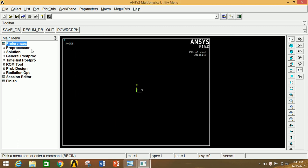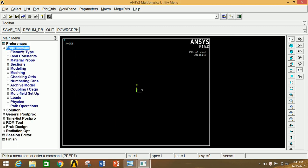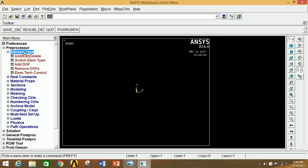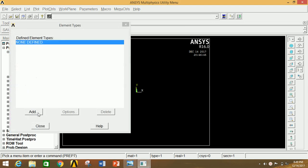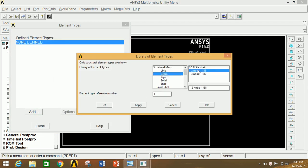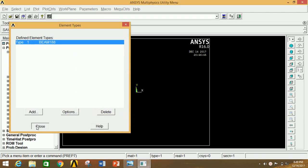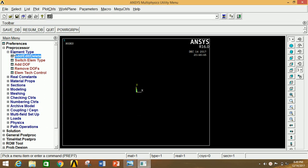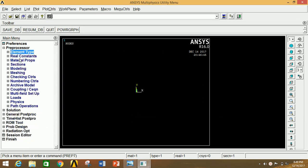Now go to Preprocessor, click on Element Type, click on Add and Delete, click on Add, select Beam, select element type 188 as the element type, now click OK, close this, and minimize Element Type.